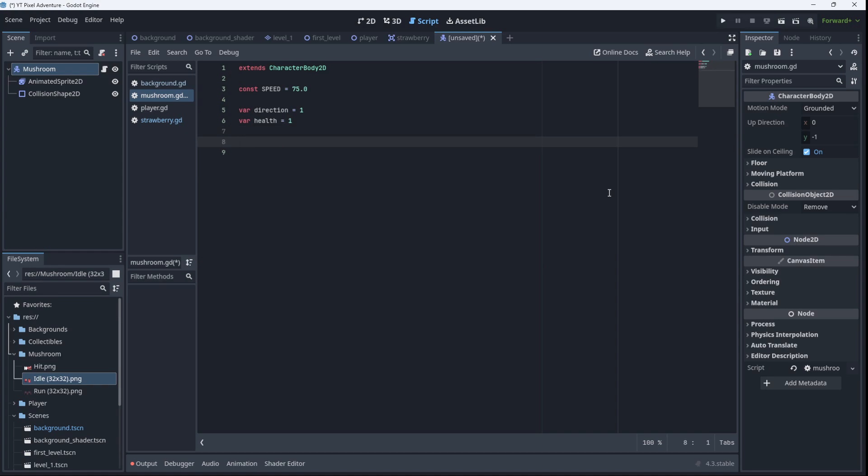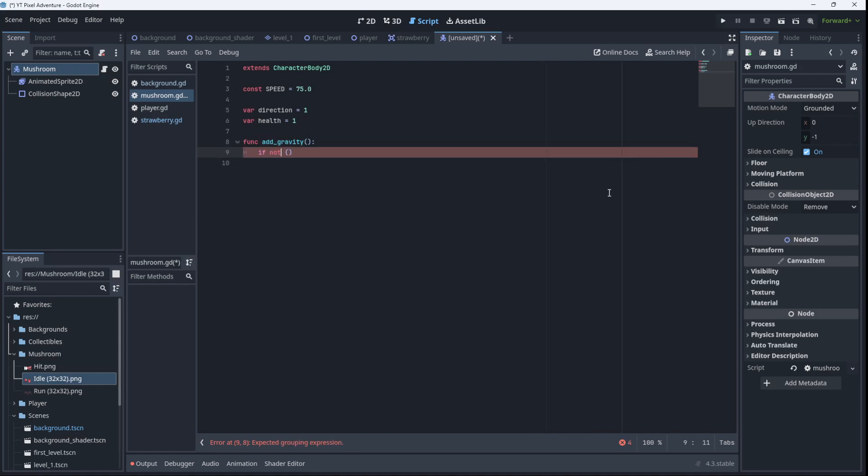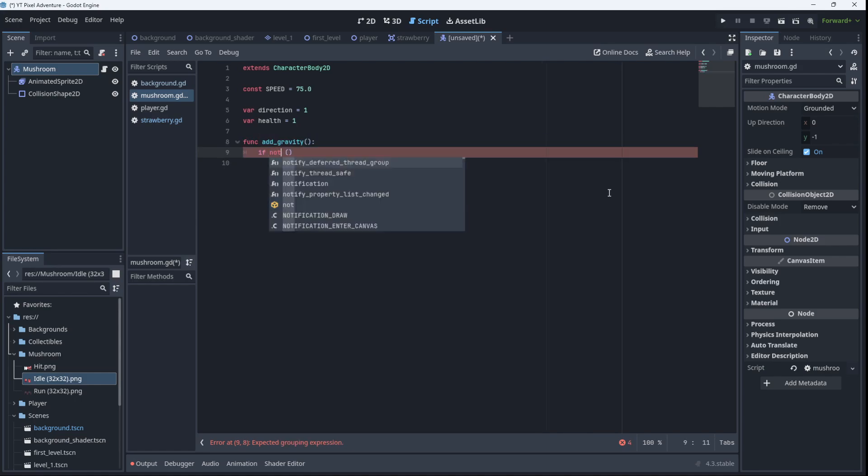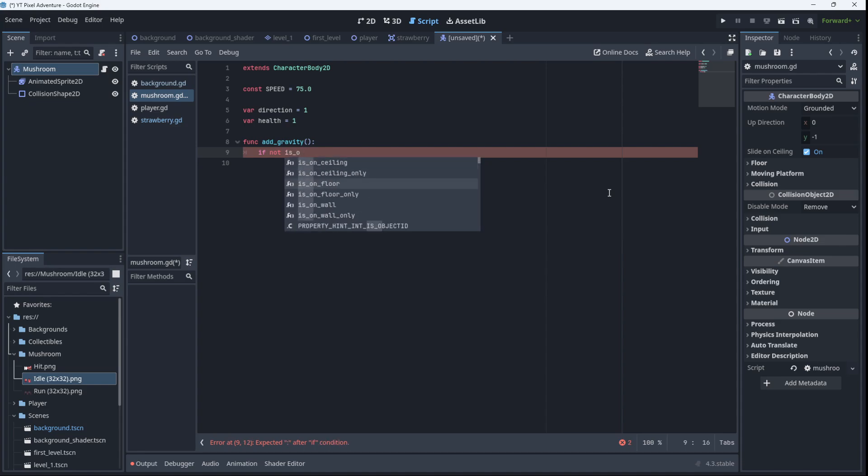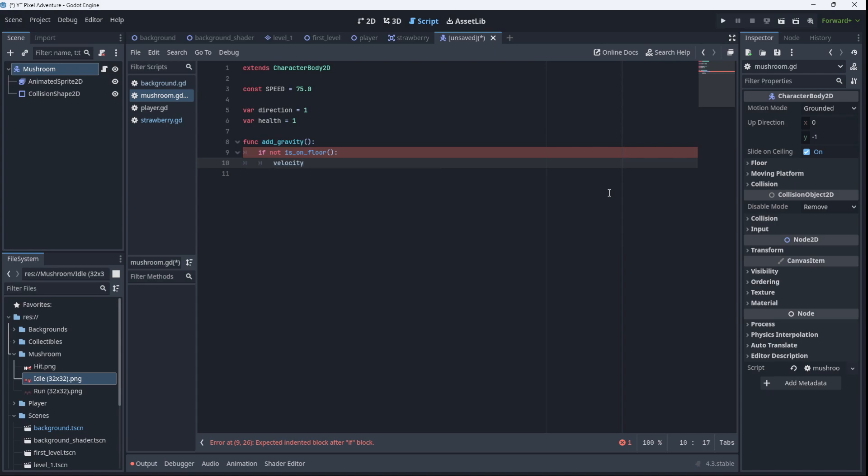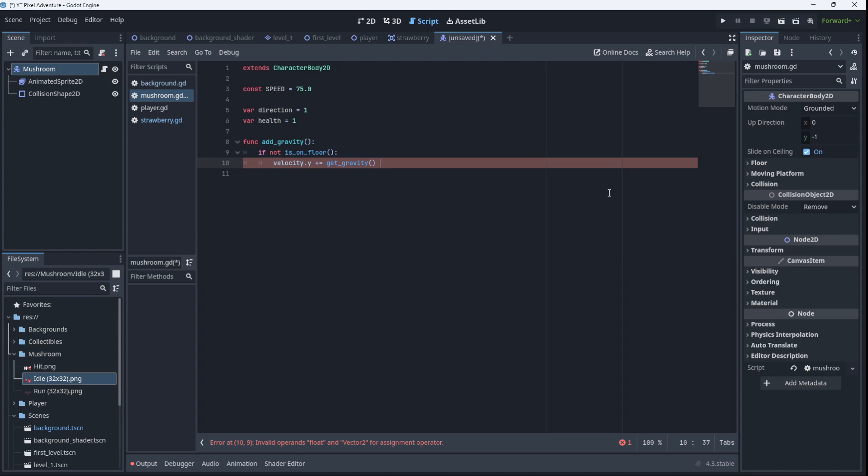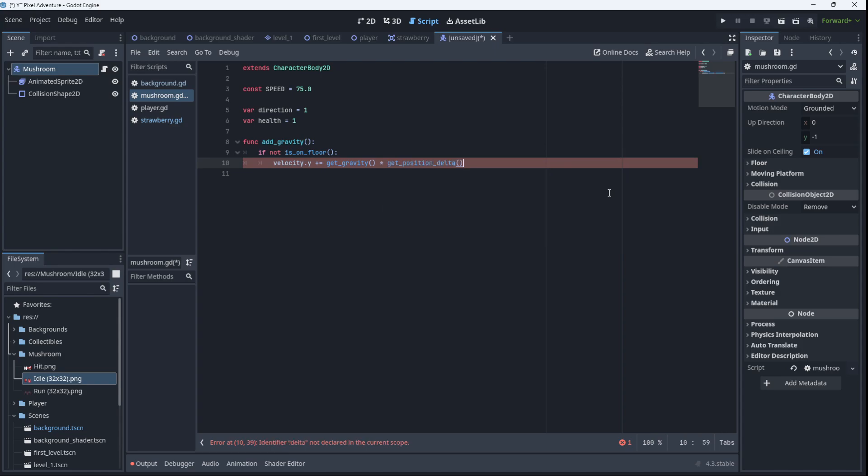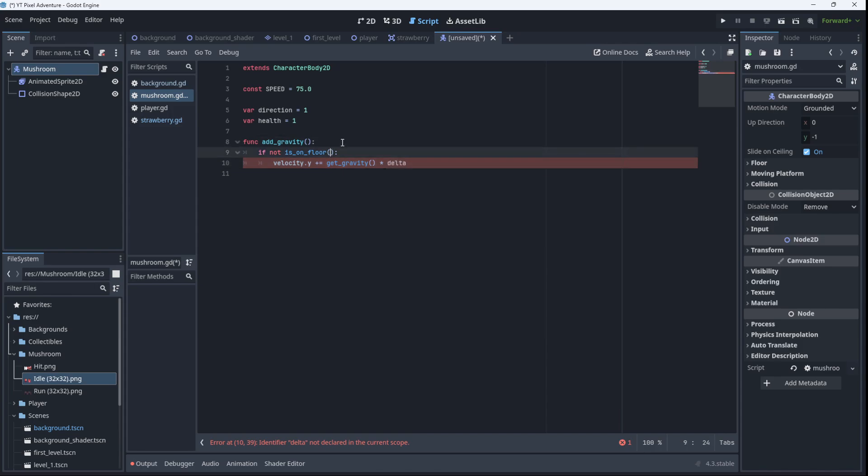Now let's add a function to add gravity to the level. So function add_gravity. And we'll say if not is_on_floor, so if you're not on the floor, then gravity should pull you down towards the floor. So our velocity in the y direction will be plus equal to, we'll get the gravity value, and multiply that by delta, which is the change over time.